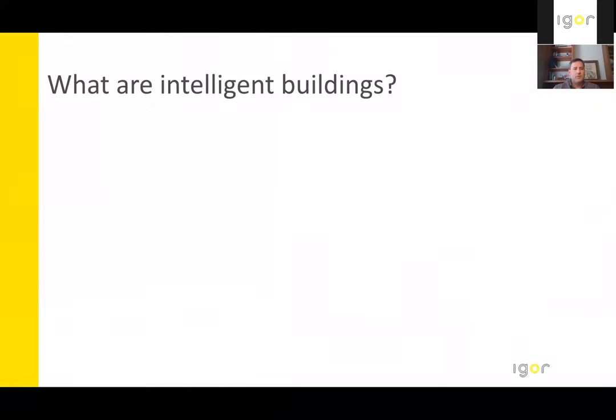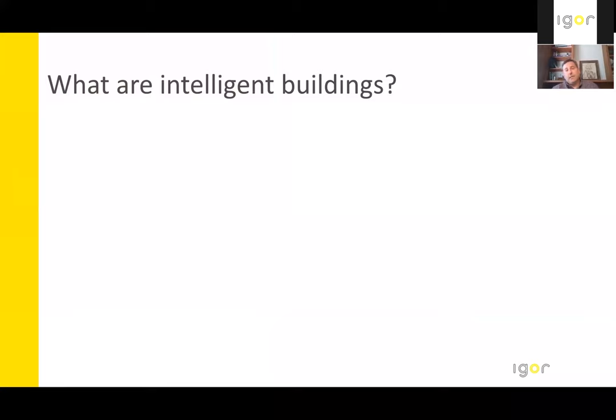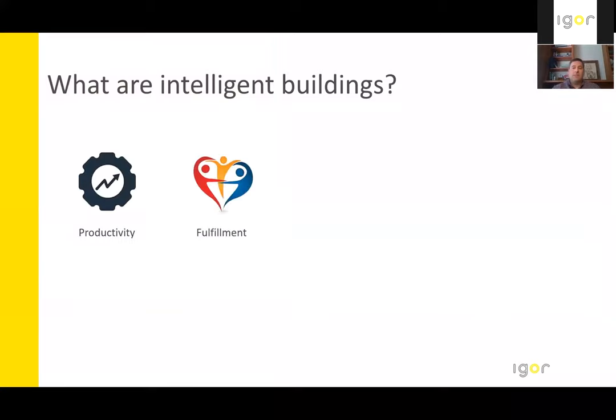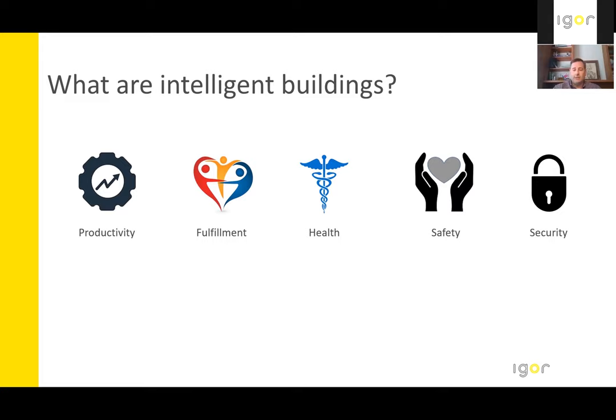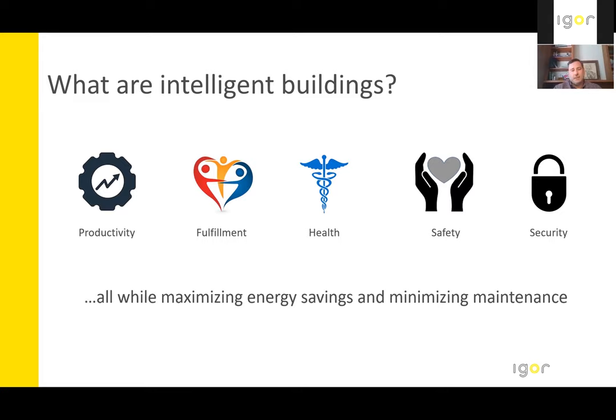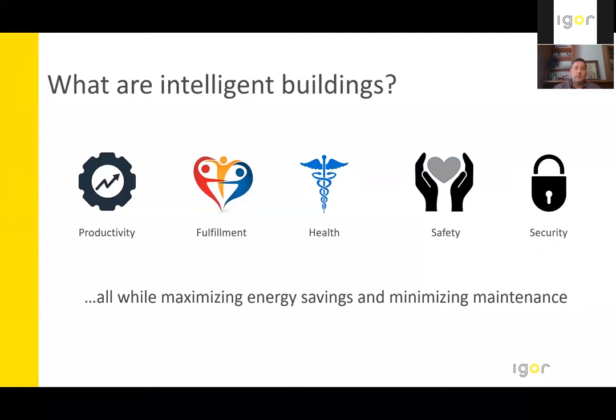So I always like to start off to talk a little bit about what is my high level description of an intelligent building. And so to me, an intelligent building fosters occupant productivity, health and fulfillment, safety and security, all while maximizing energy savings and minimizing maintenance.